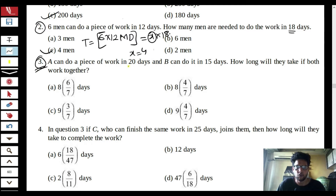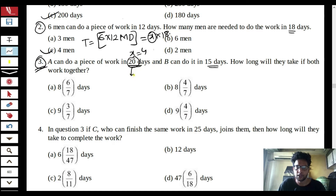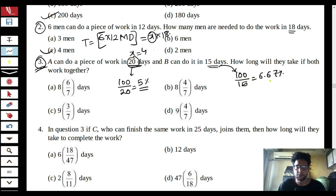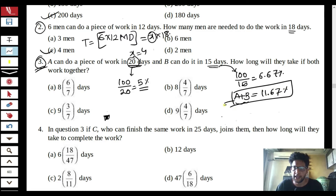Question 3: A can do a piece of work in 20 days and B can do it in 15 days. If they work together, in how many days will they complete the work? Using the percentage method: A completes 100/20 = 5% per day; B completes 100/15 = 6.67% per day. Together they complete 5% + 6.67% = 11.67% per day. Dividing 100 by 11.67 gives approximately 8 and 4/7 days.